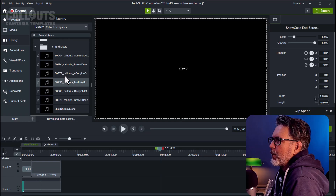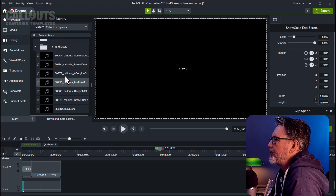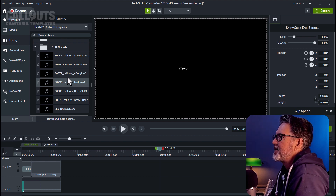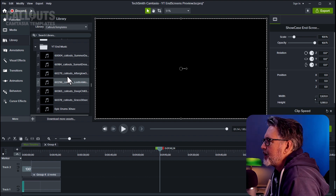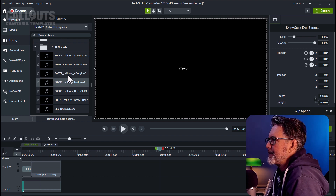In the music folder, you'll find nine tracks suitable for the end screens. So if there is a template you feel doesn't have the right feeling, just exchange it. I'll show you how to do that in a moment.